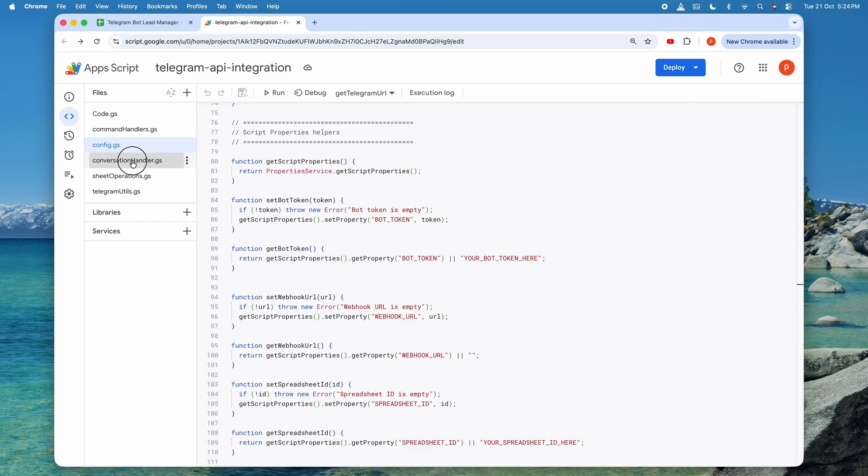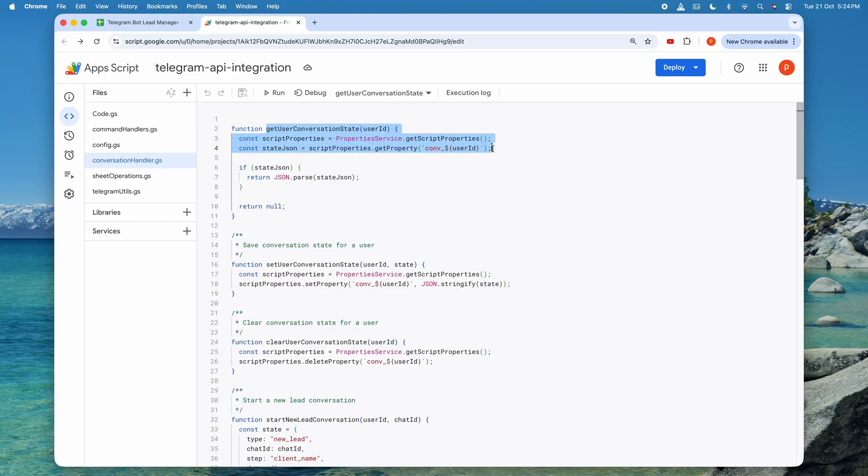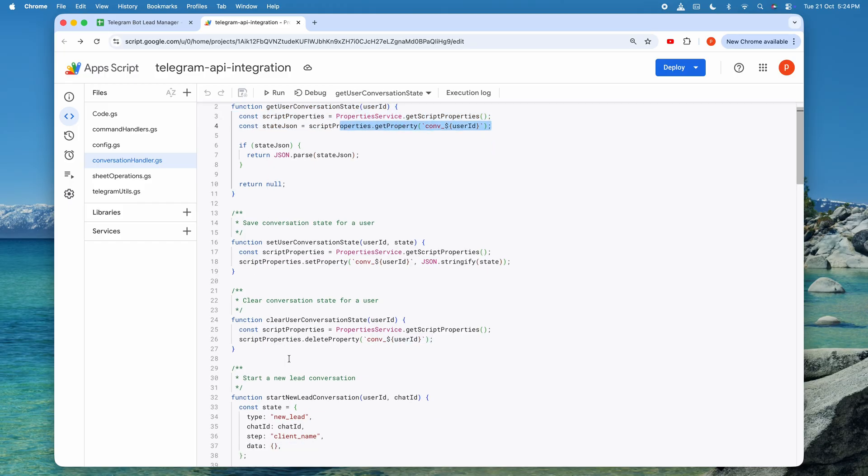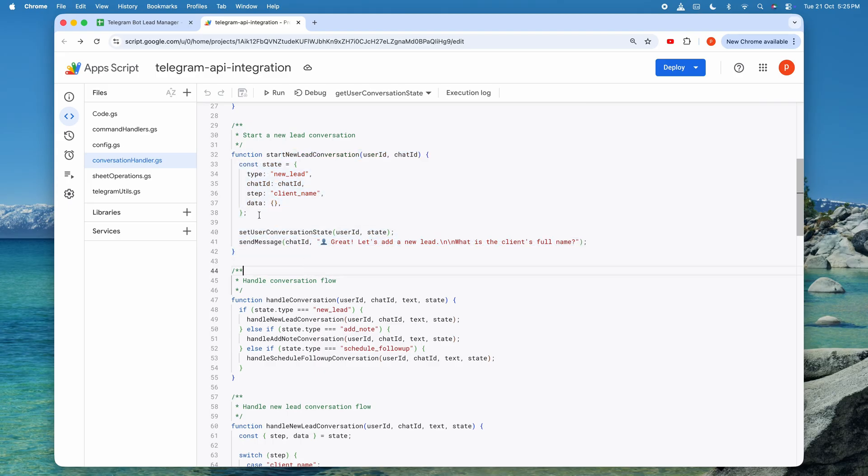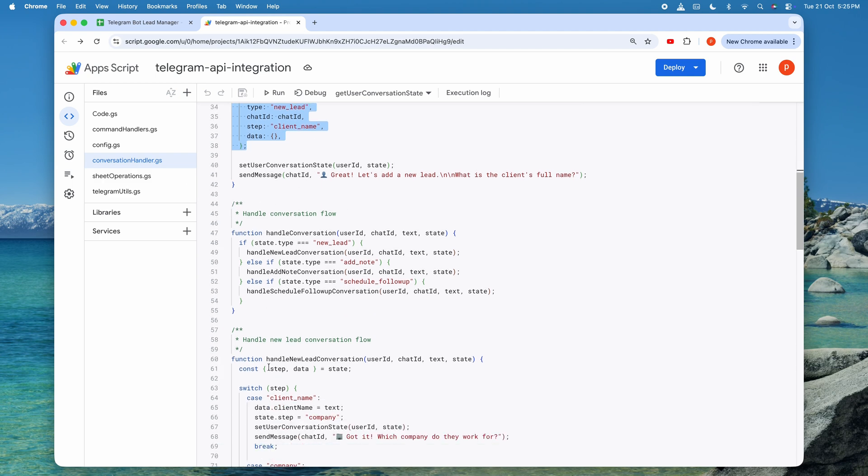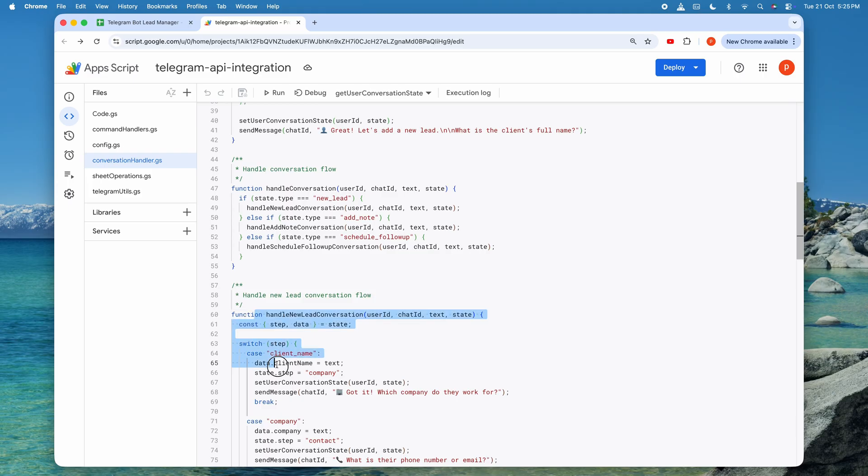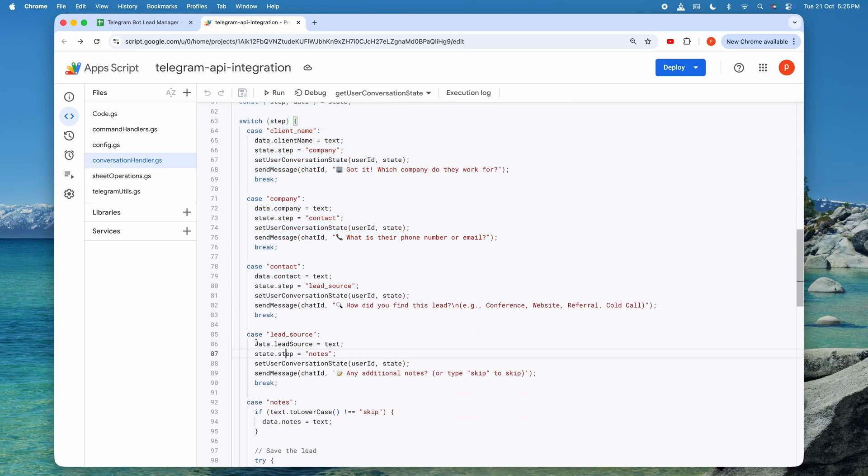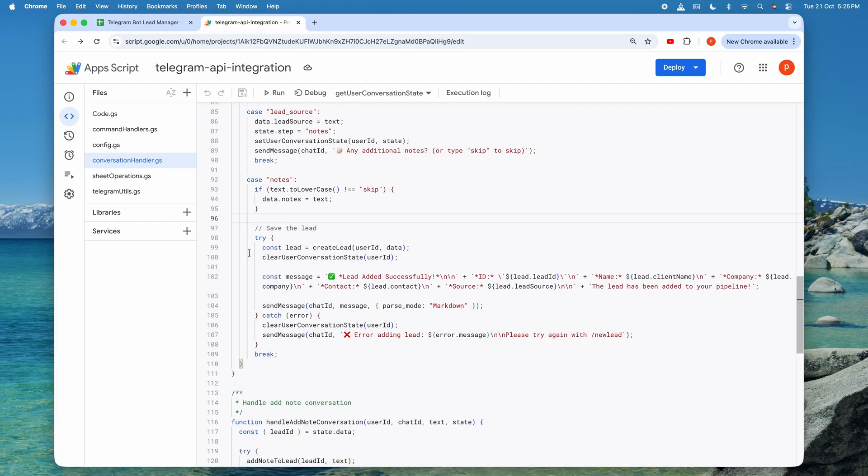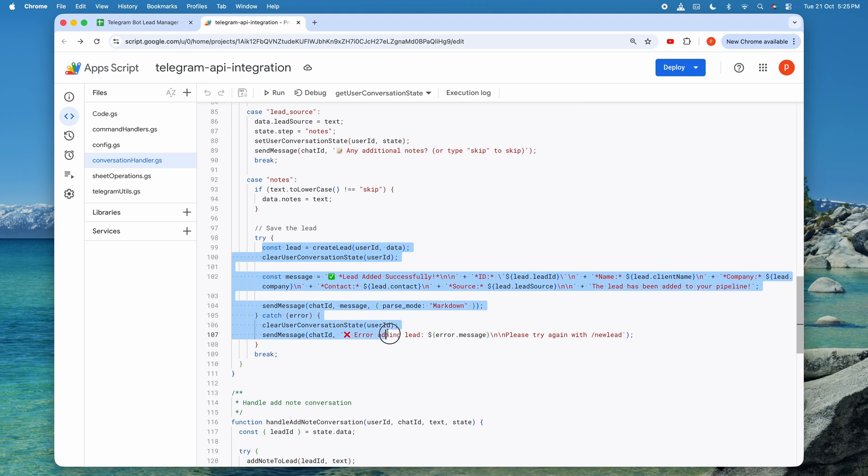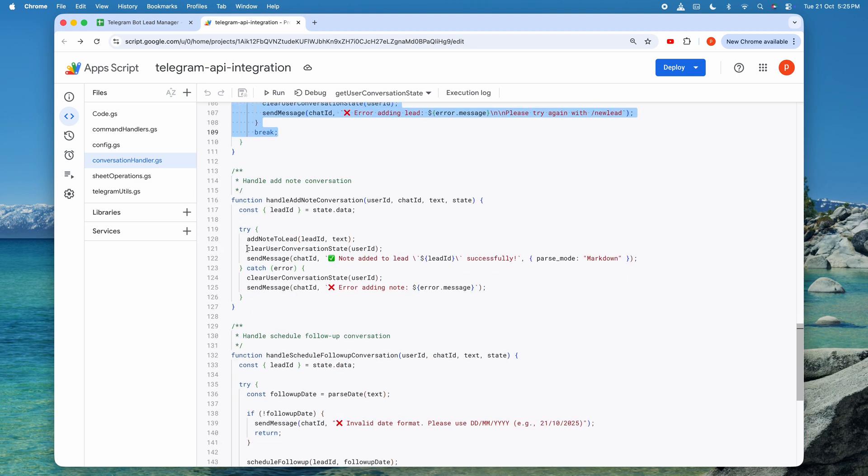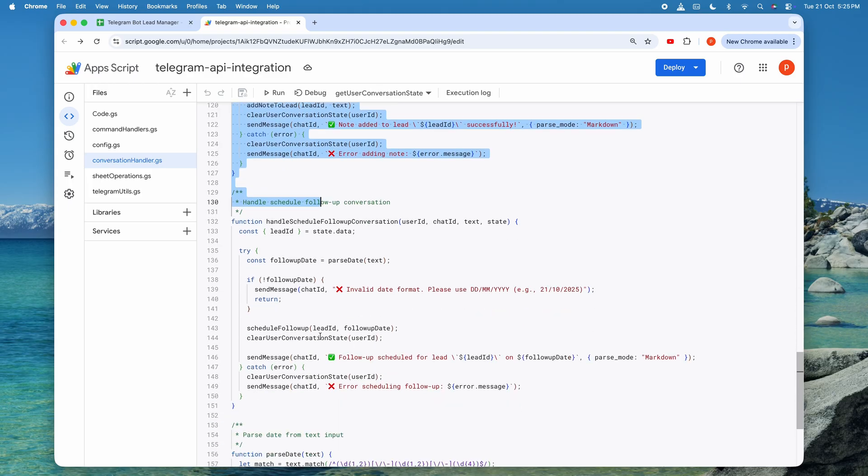Now let's look at conversationhandler.gs, which handles the multi-step interactive flows. When you type new lead into the bot and it starts asking you questions one by one, that's this file in action. The conversation state for each user is stored in script properties, using their user ID as a key. The start new lead conversation function kicks things off by creating a state object that tracks what type of conversation we're in, which step we're on, and what data we've collected so far. Then Handle New Lead Conversation processes each user response step by step. First it asks for the client name, then the company, then the contact information, then the lead source, and finally any notes. Each time you respond, your answer is saved into the state object and the conversation advances to the next step. Once all the information is collected, it calls Create Lead to save everything to the spreadsheet and clears the conversation state. This same pattern is used for other multi-step flows, like adding notes and scheduling follow-ups. The beauty of this approach is that each user can be in their own independent conversation, all tracked separately.